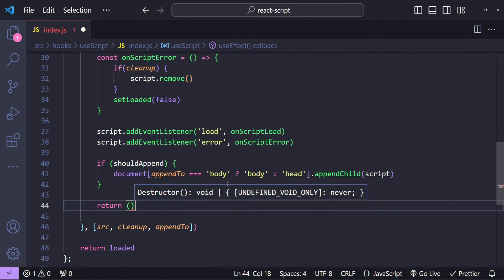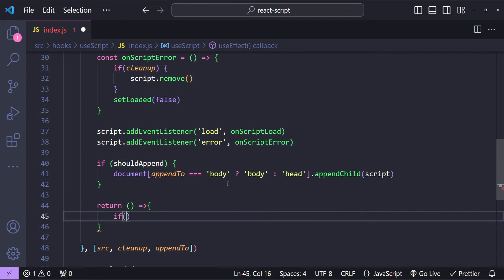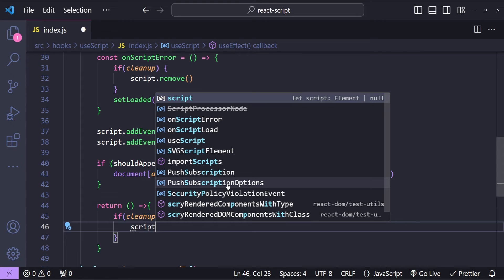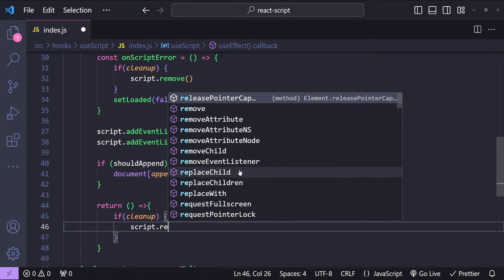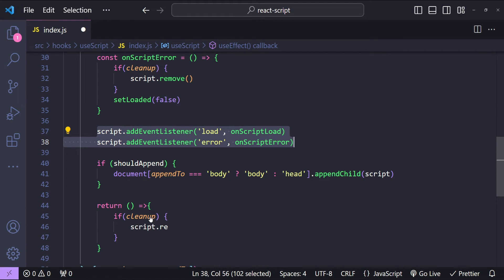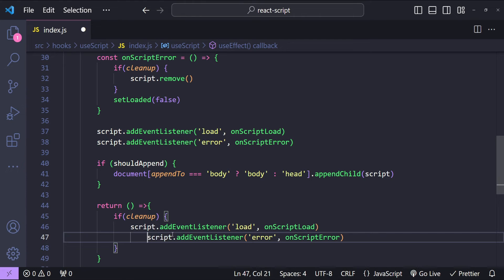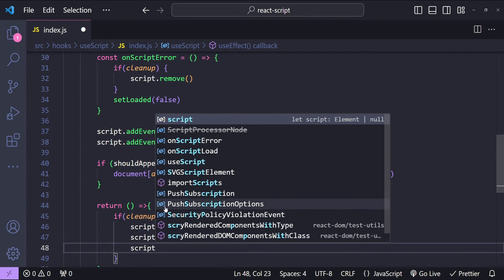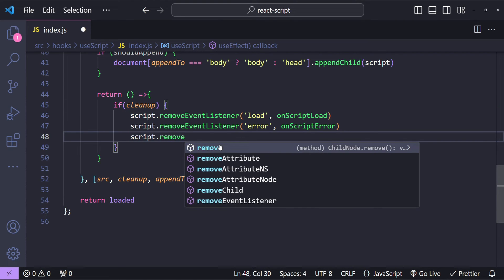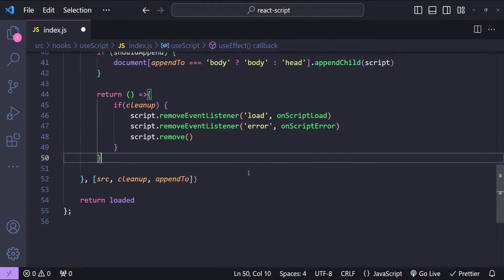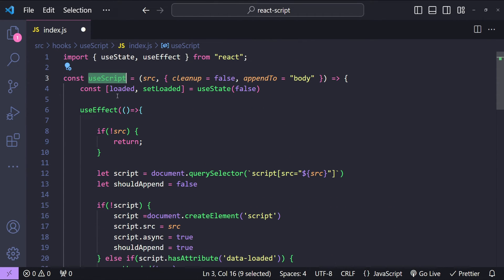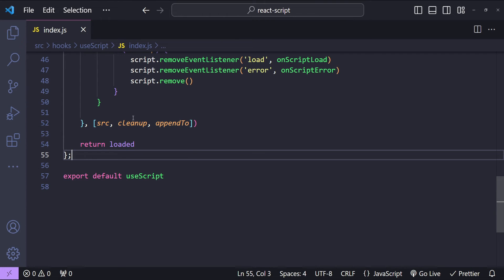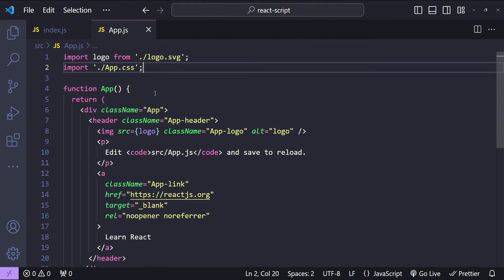If cleanup is set to true, we will first remove the event listeners from the script and then remove the entire script element. We copy those two addEventListener statements and change them to removeEventListener, and finally call script.remove. We also need to export our useScript hook, so we write export default useScript. Now let's save it and open up app.js.